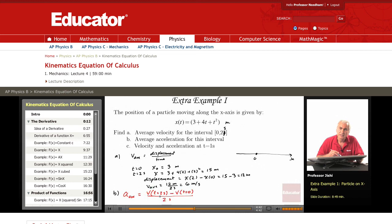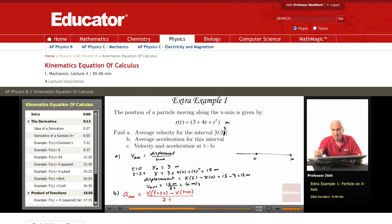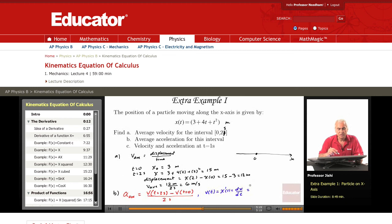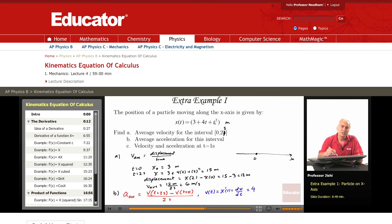I need to determine the velocity at t=2 seconds and at t=0 seconds. Since I'm given x, the velocity at any time t is the derivative of x with respect to t, or dx/dt. The derivative of 3 plus 4t plus t squared: the derivative of 3 is 0, the derivative of 4t is 4, and the derivative of t squared is 2t. So the velocity is 4 plus 2t.